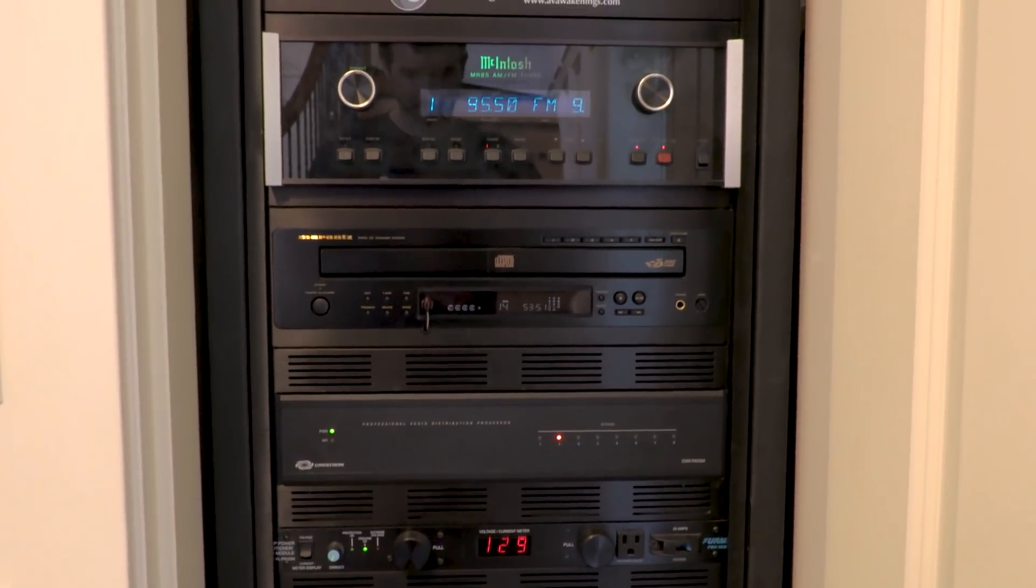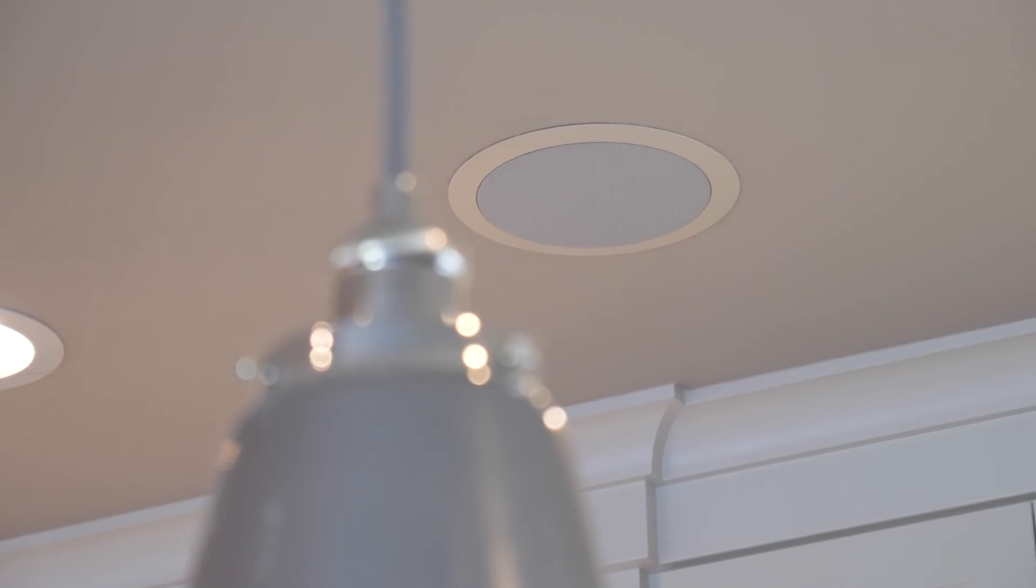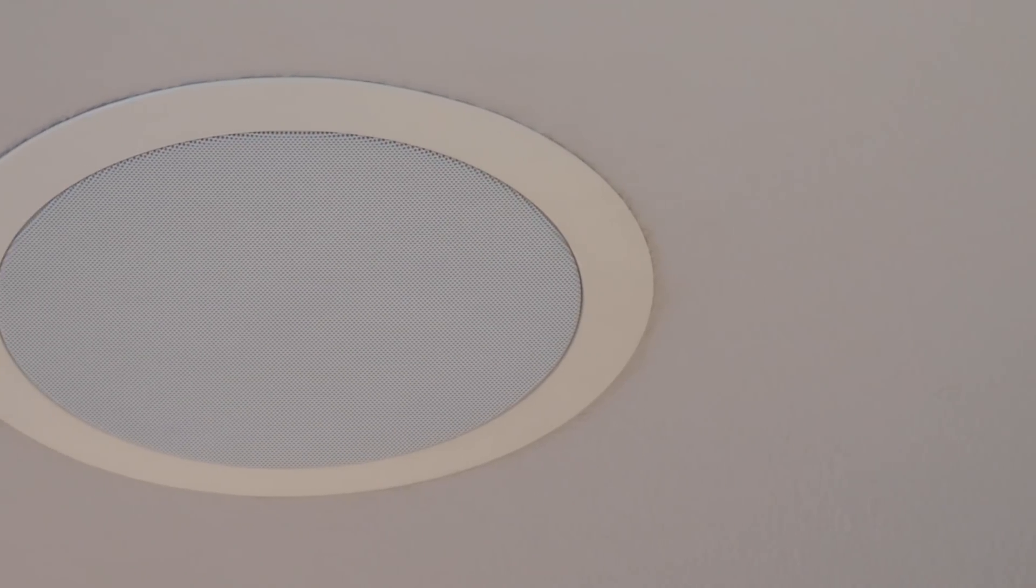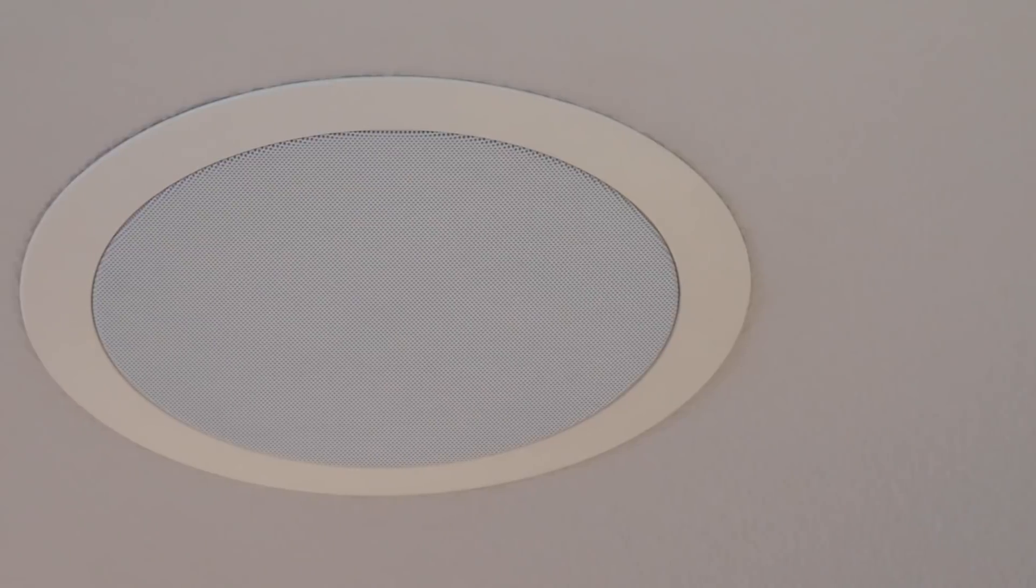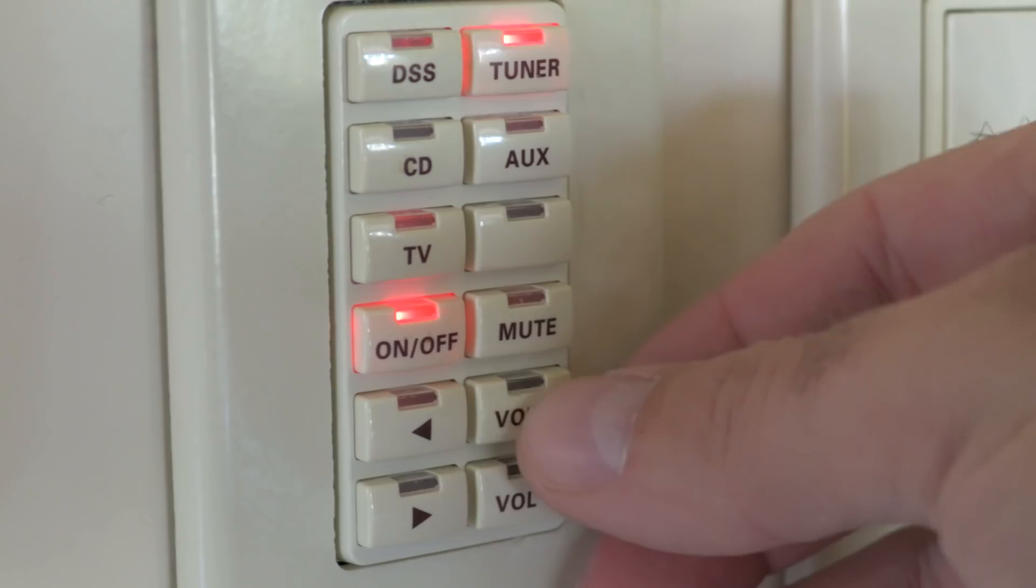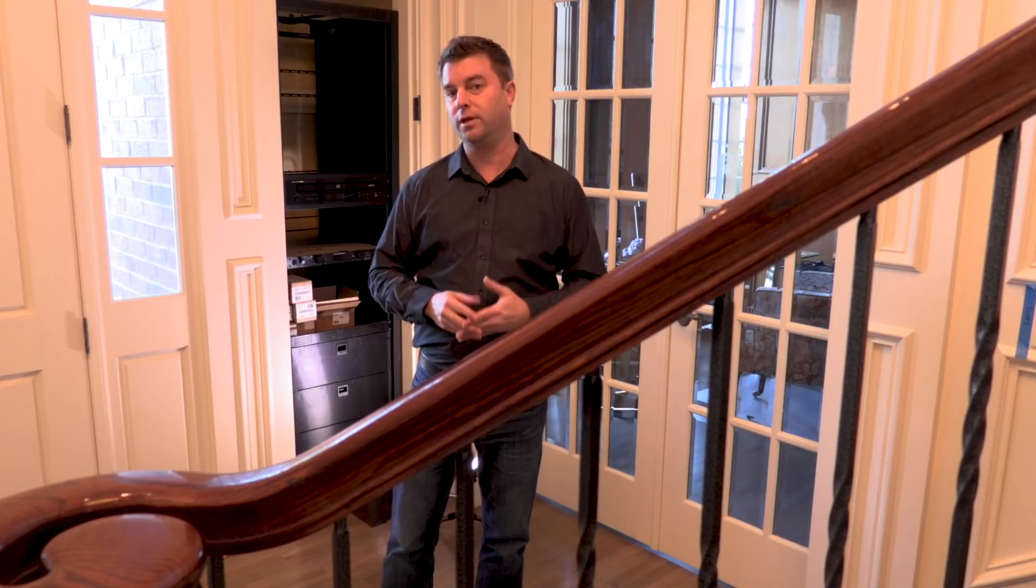One of the features of this house was a distributed audio system. There's speakers in nearly every room up in the ceiling, and they have keypads around here that allow you to source different components. But really, it was very limited. There was basically CD and FM, AM radio, maybe a satellite tuner, and that was it.